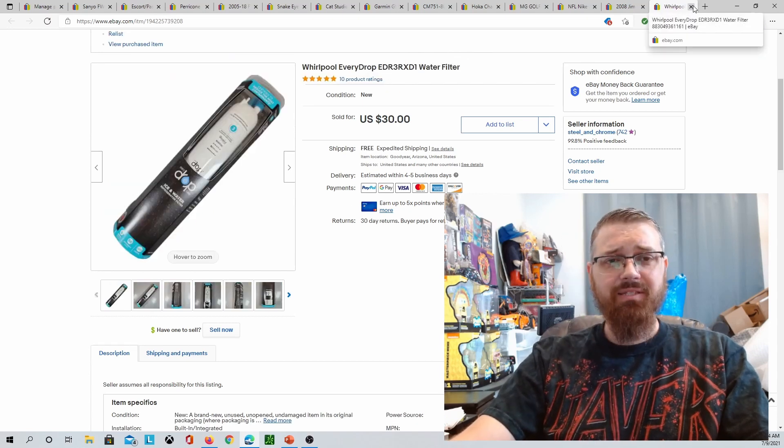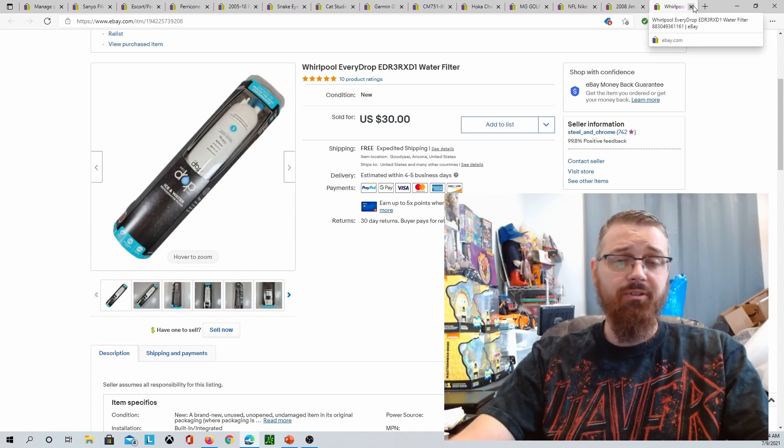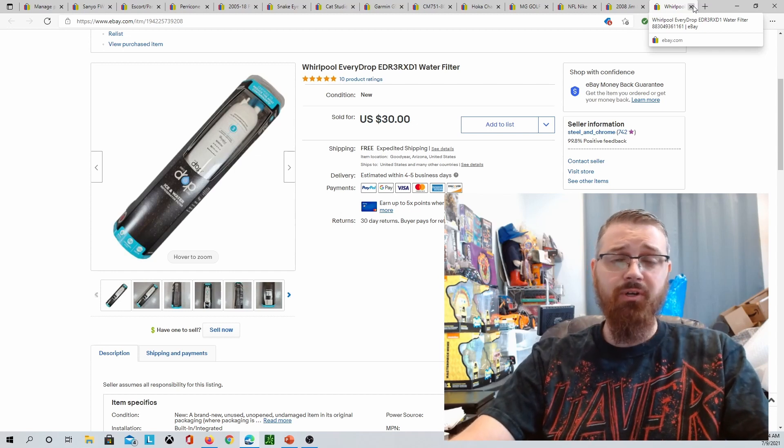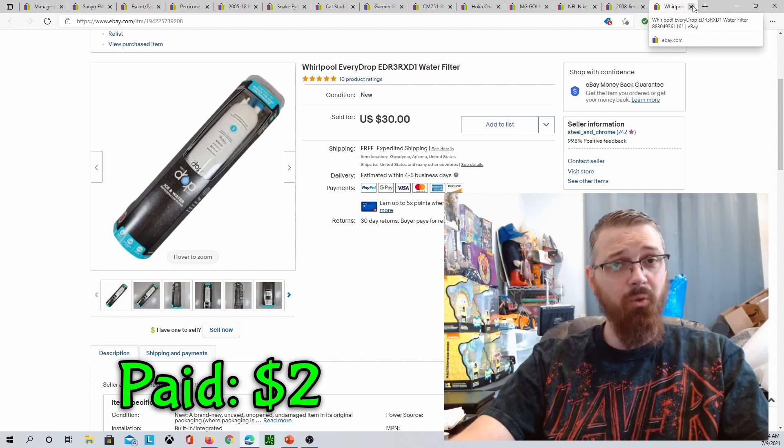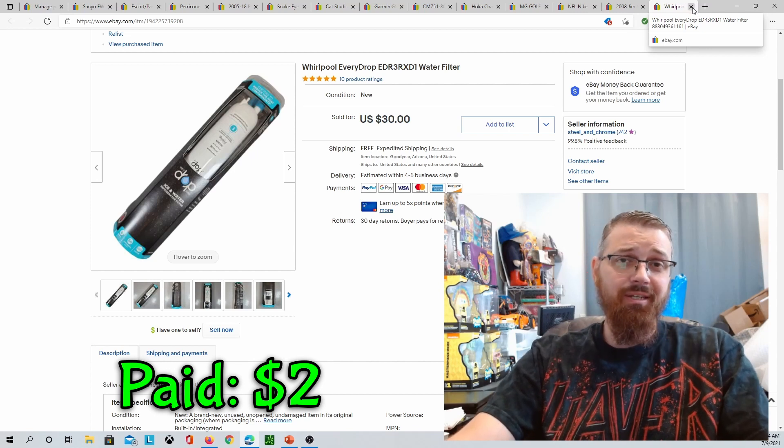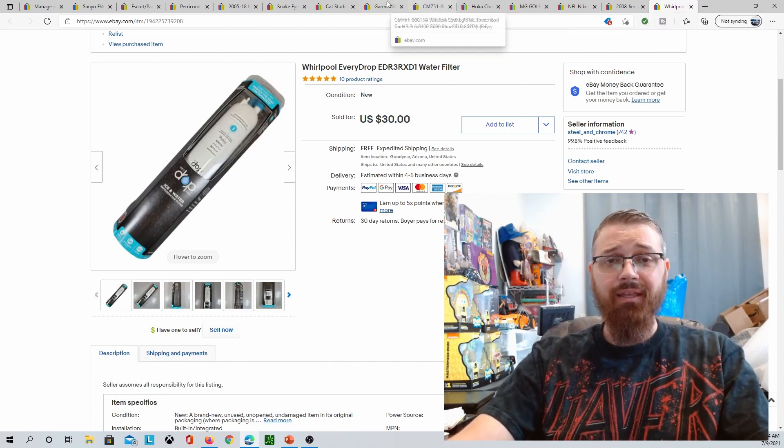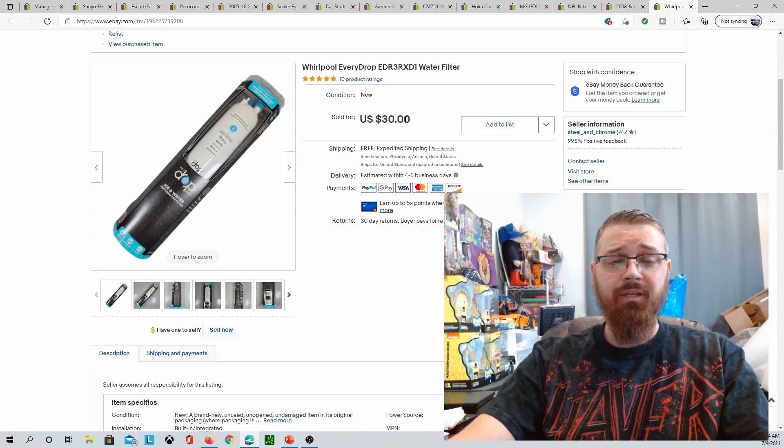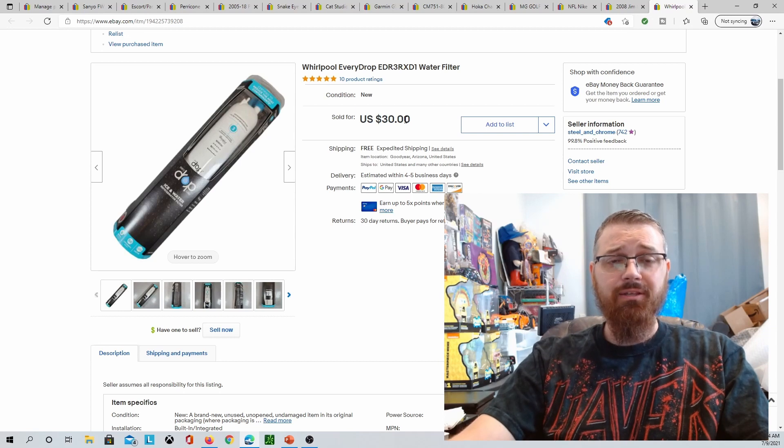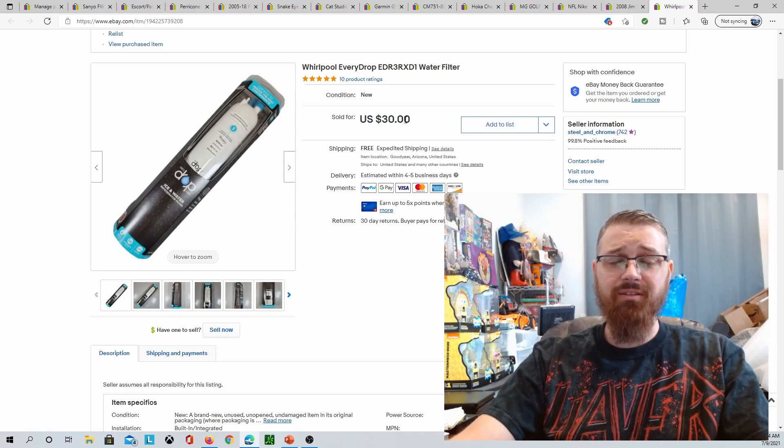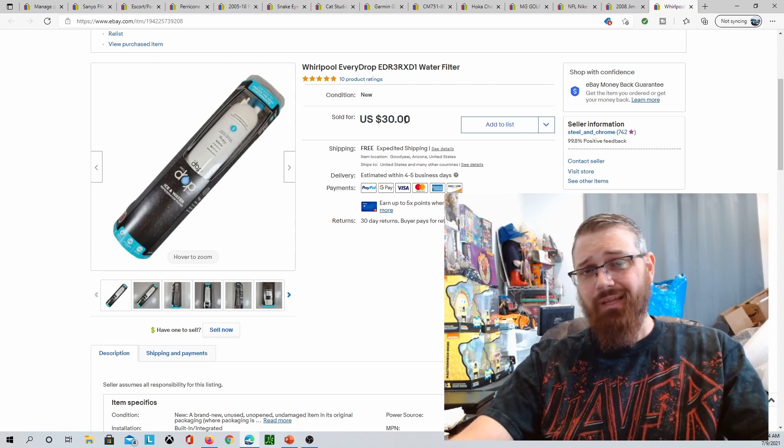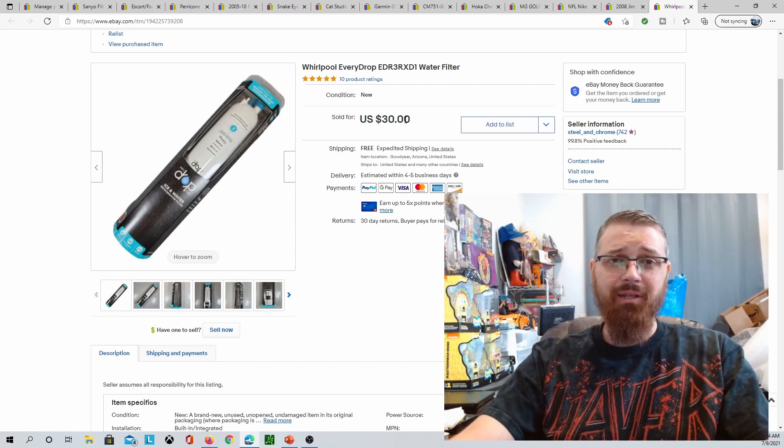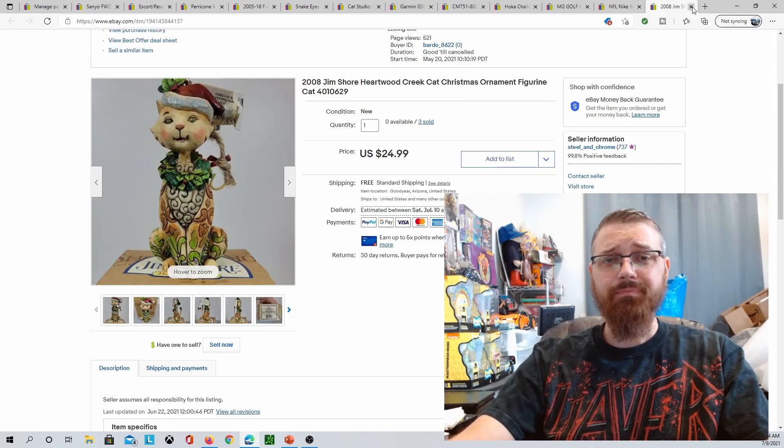I bought this at an estate sale the other day. It is just a refrigerator water filter. Any new refrigerator water filter that you can find for a buck or two, you should always buy because somebody's going to need it. This sold for $30 free shipping and the shipping cost me $9.52. I'm not making a ton of money on this, but I paid $2 for it at an estate sale.